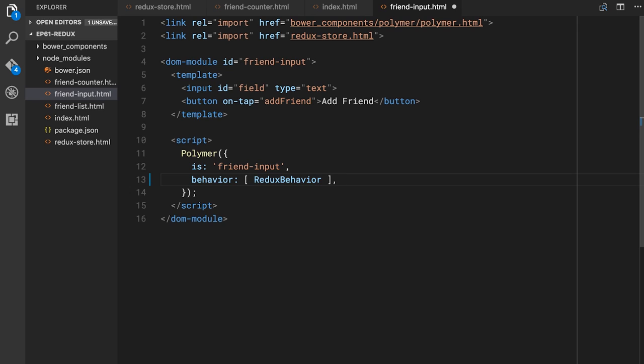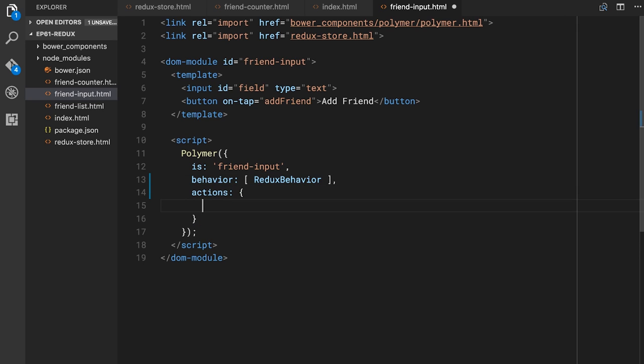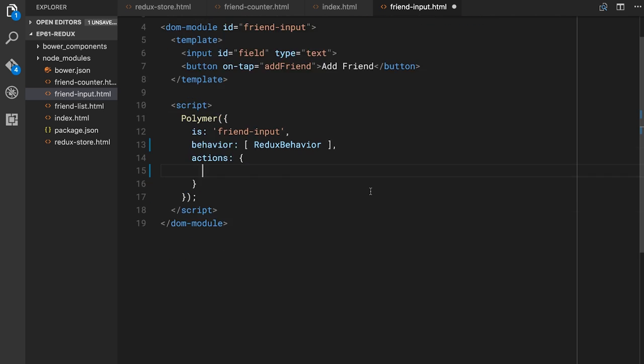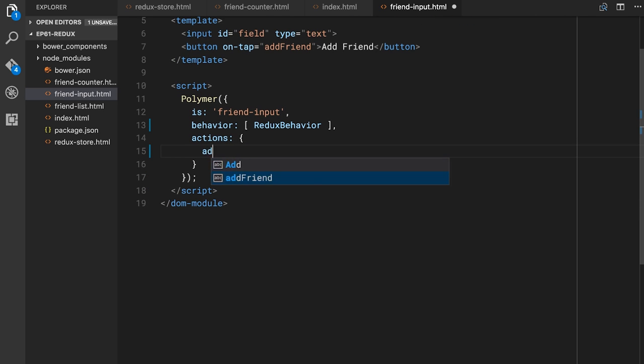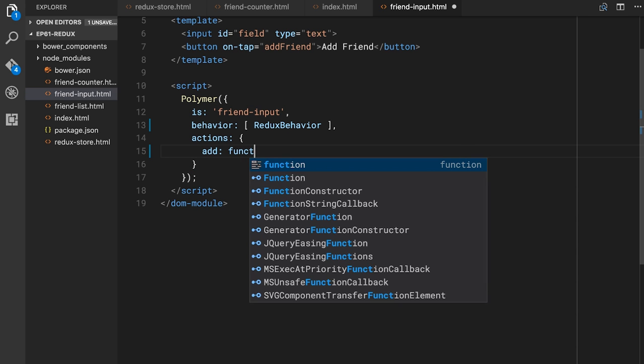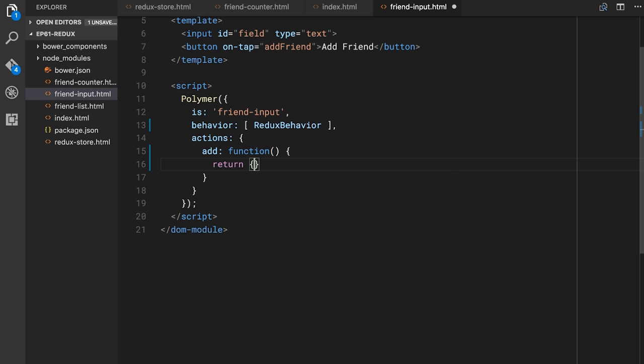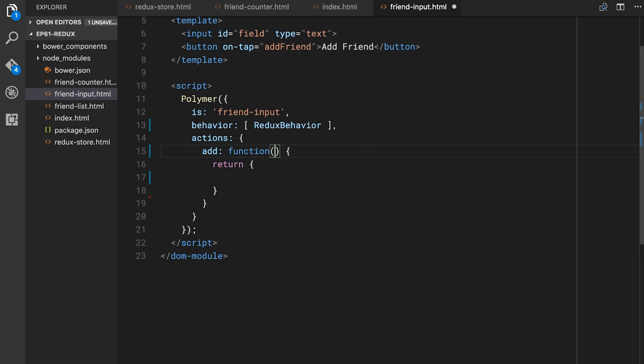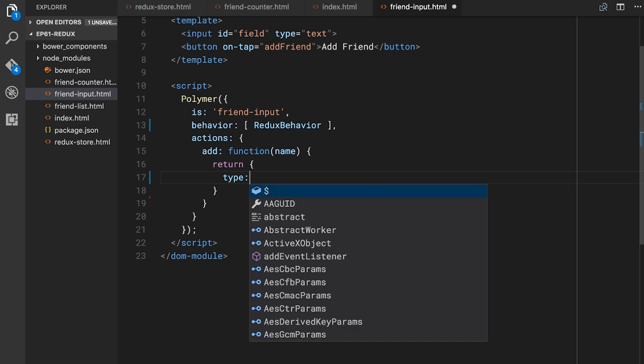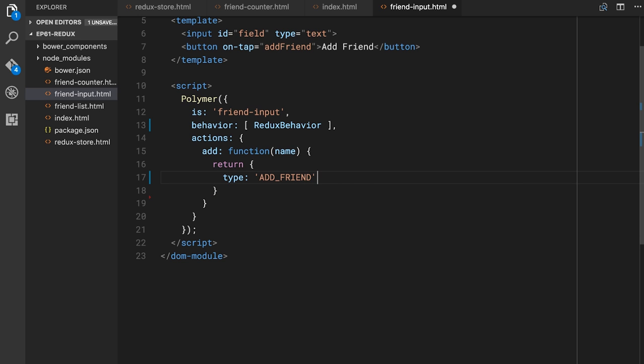The next interesting thing the Polymer Redux library gives us is a way to take what in Redux are called action creators and make them part of our component. We can predefine the actions this component can dispatch to the rest of the world. We do that by adding an `actions` object — the same way we add a properties object, we can add an actions object. The actions object here will have an action called `add`, which is a function that takes our new friend's name and returns an object with `type: 'addFriend'` and `friend: name`.